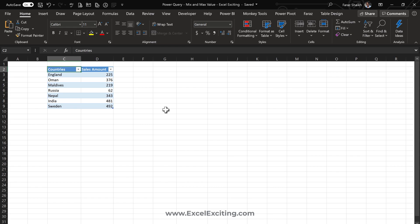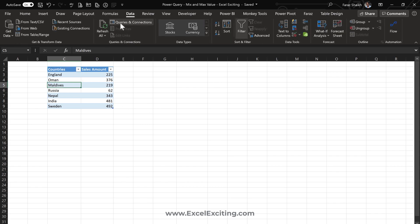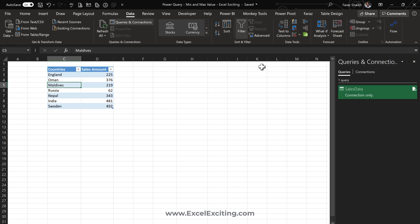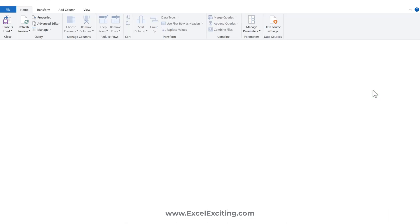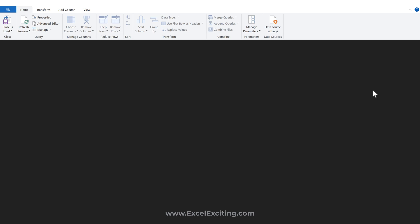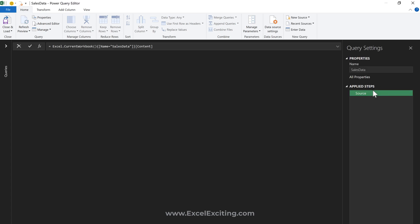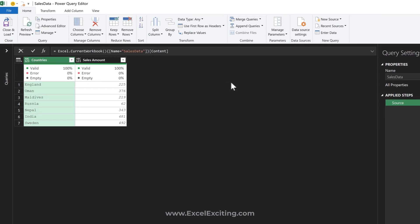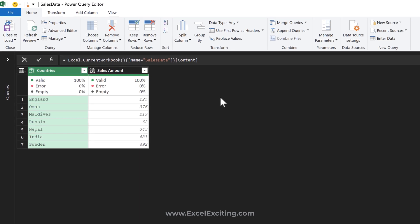Let's quickly see this in the query editor. My data is already loaded into the query editor. I'll just open that query, and our dataset is over here. We're going to select the sales amount column, go to filter, and number filters.